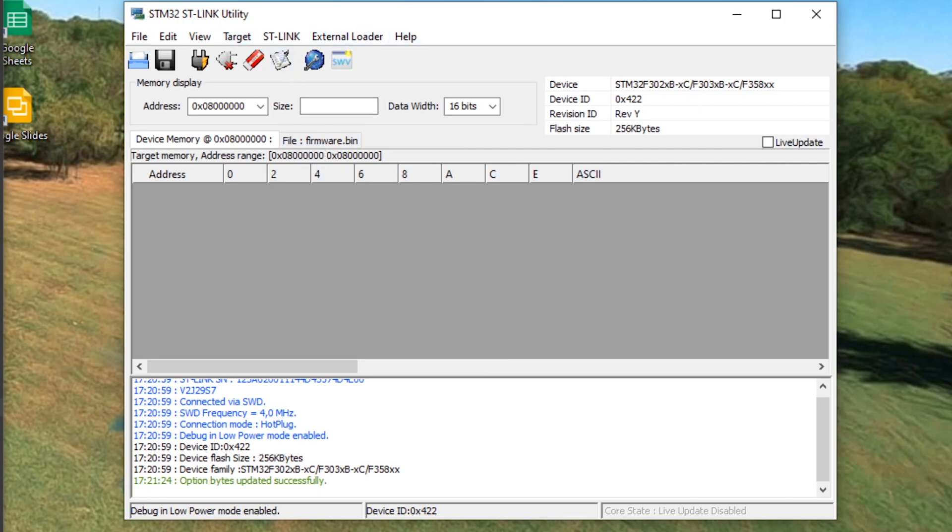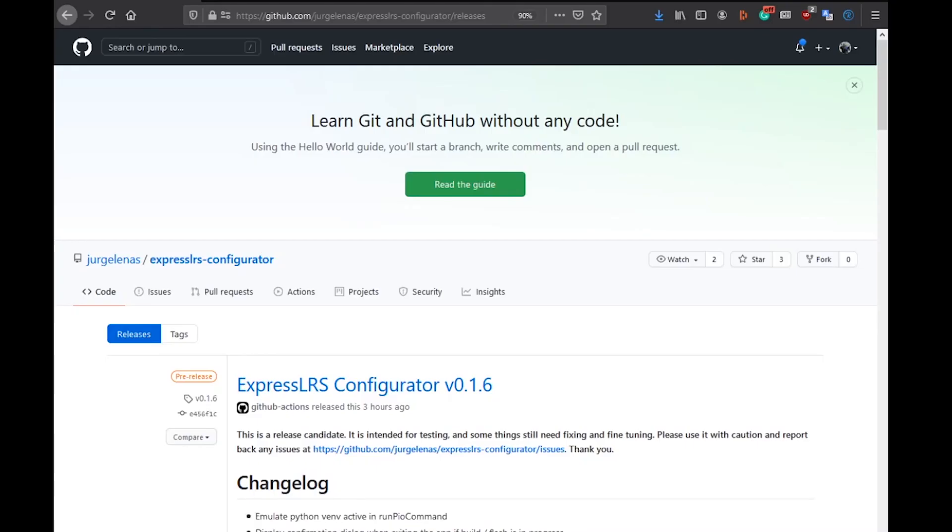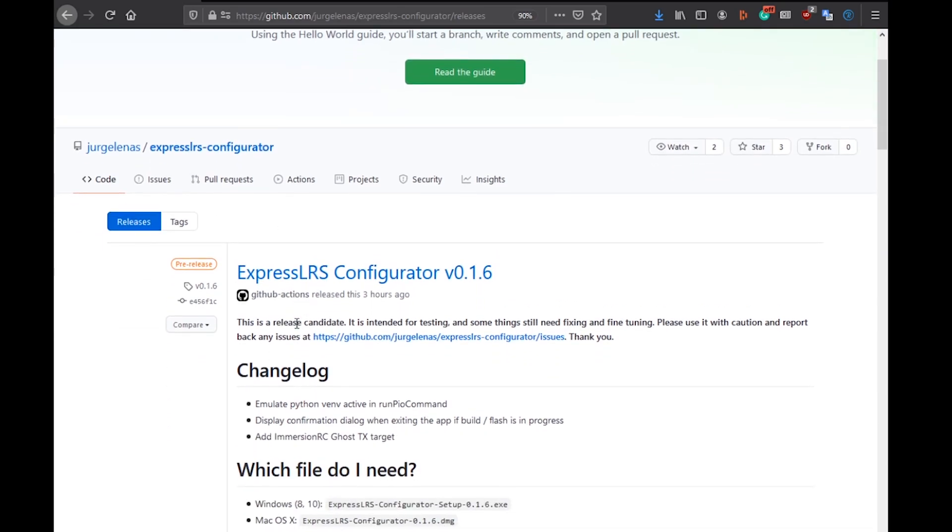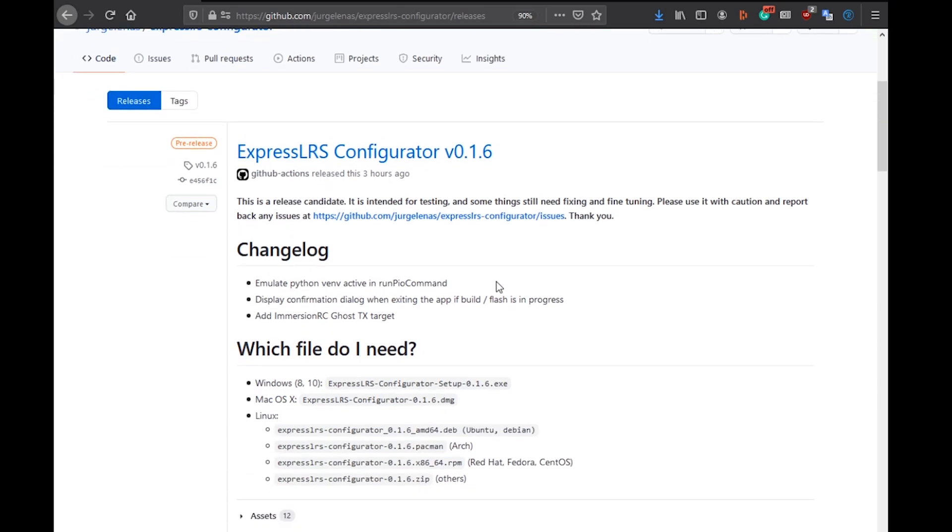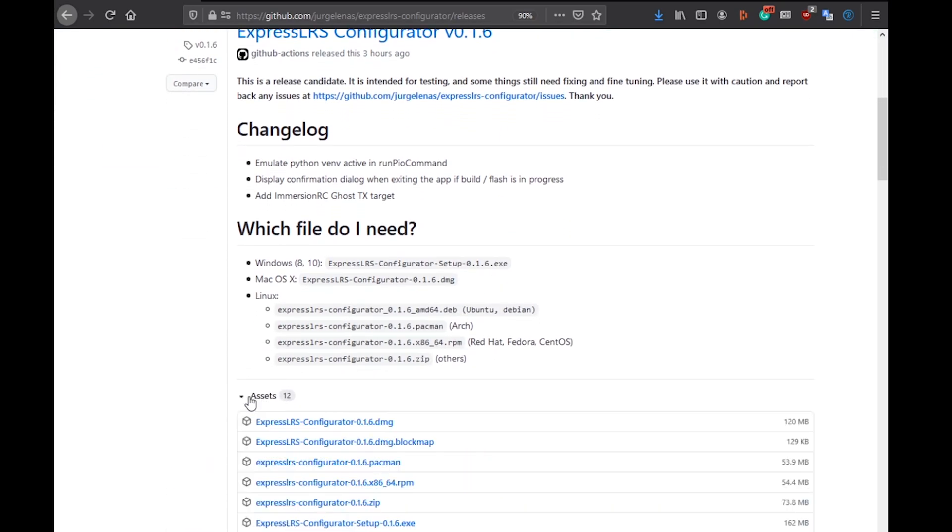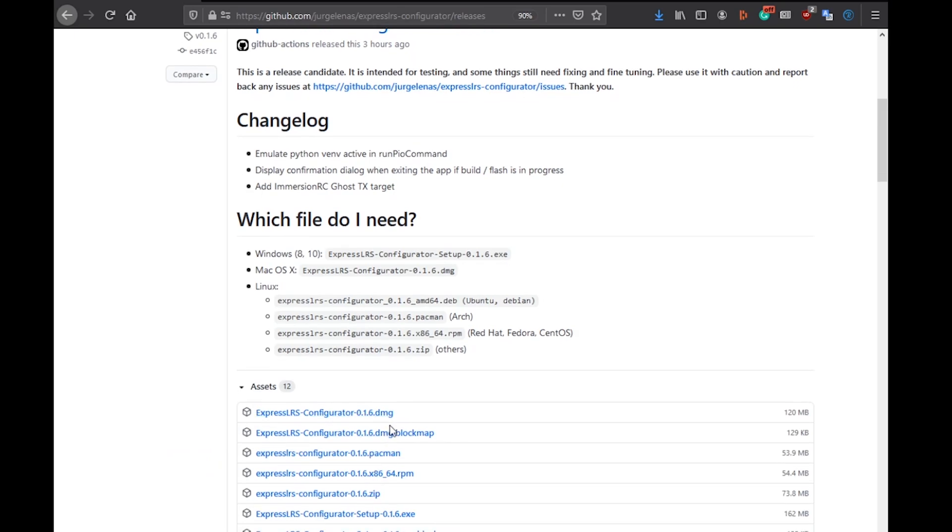Now it's time to flash. We have to download the configurator - click on the link in the description and it'll bring you to one of our configurators in development. Click on the latest one, then drop down this area where you'll see the assets.